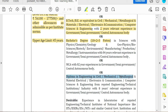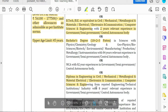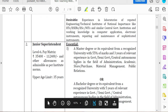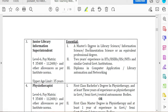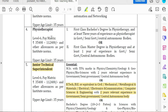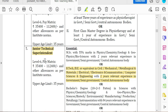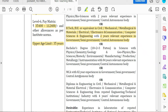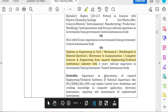A diploma in Civil Engineering, Mechanical Engineering, Metrology, Electronics, and Computer Science is acceptable. You can apply for all disciplines. You will need one year of experience. They have four years of experience required for this year's post.